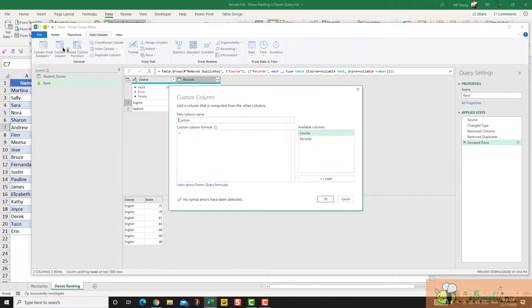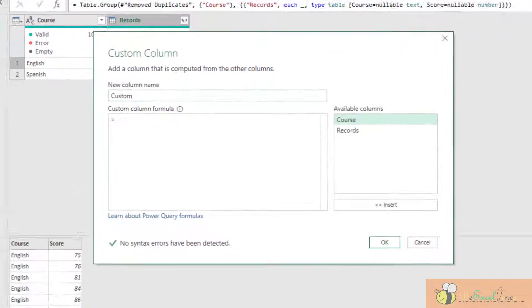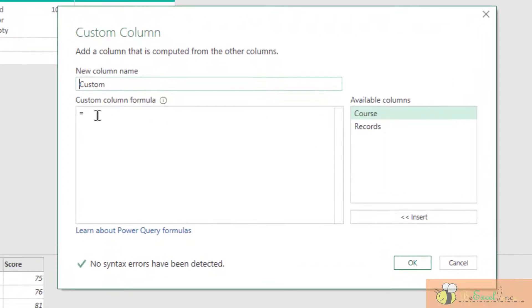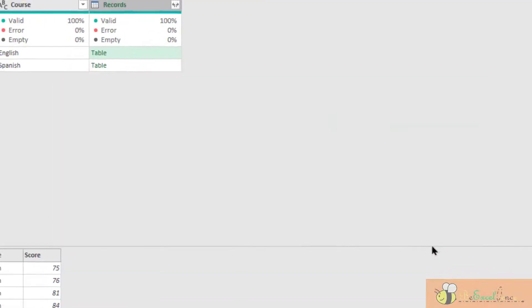But if I simply add the custom column, it requires me to input a custom column formula which I don't know what to input. So don't be panic.